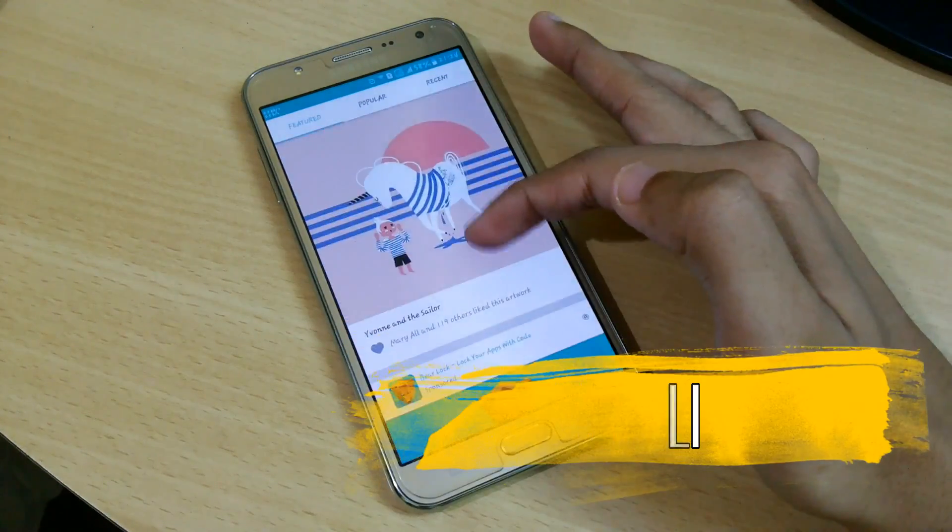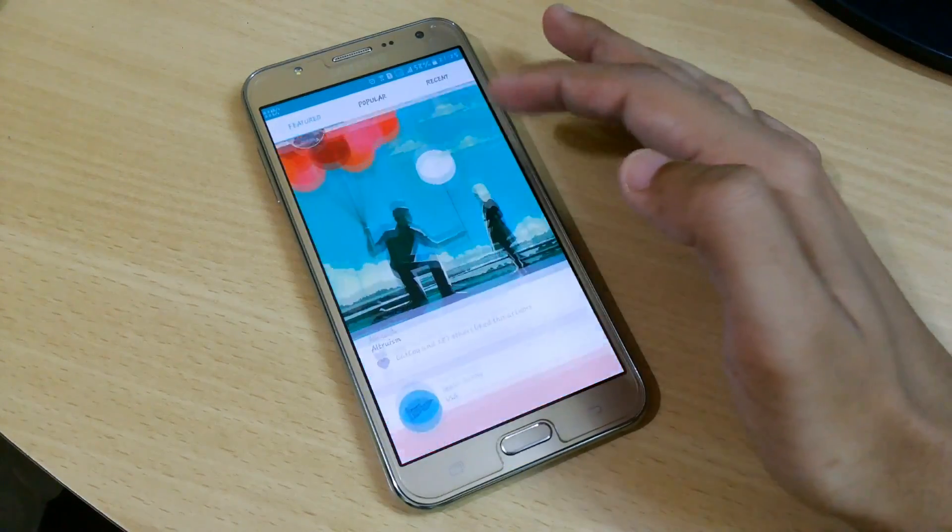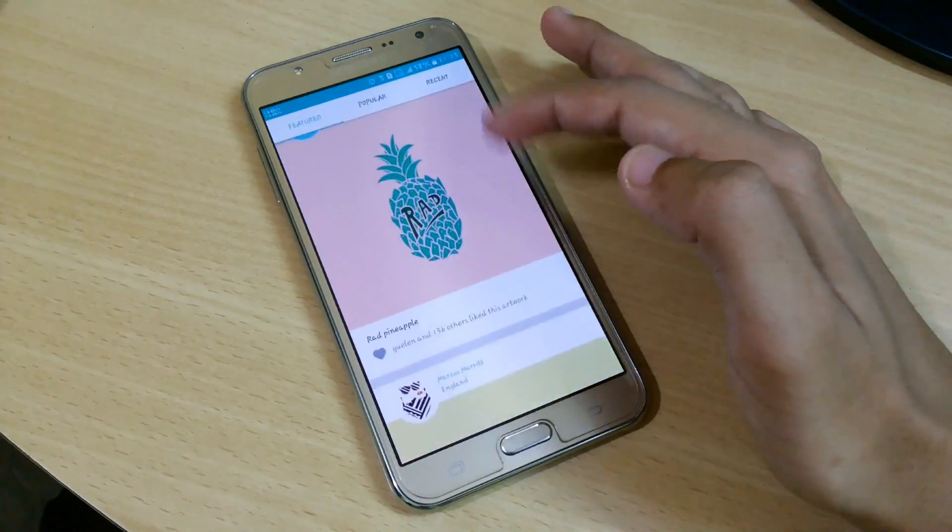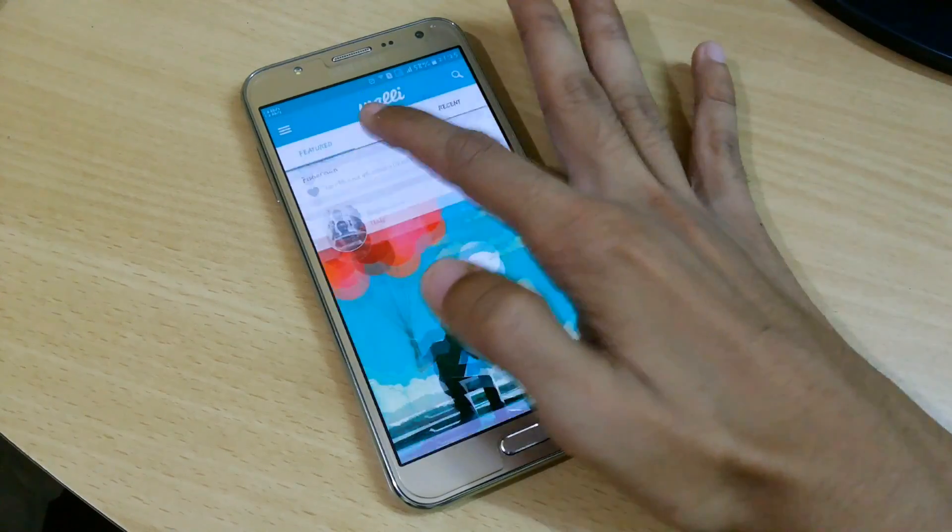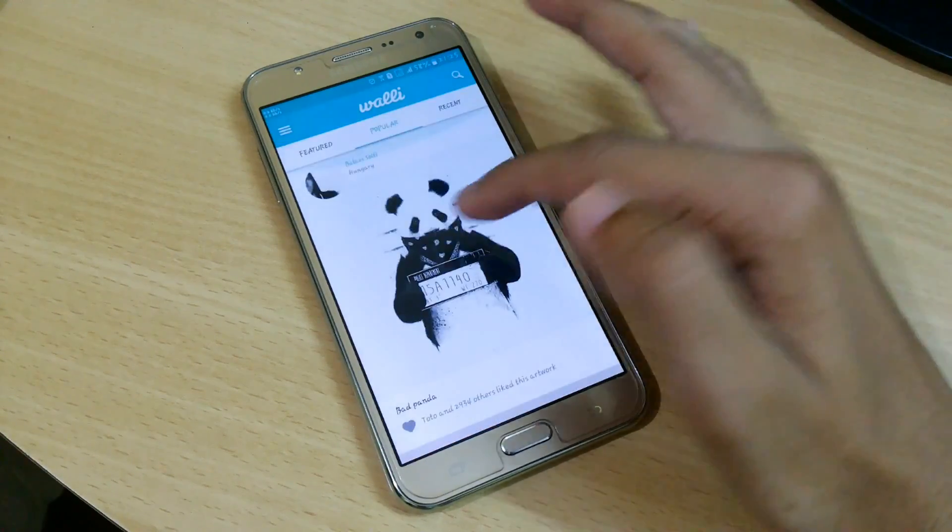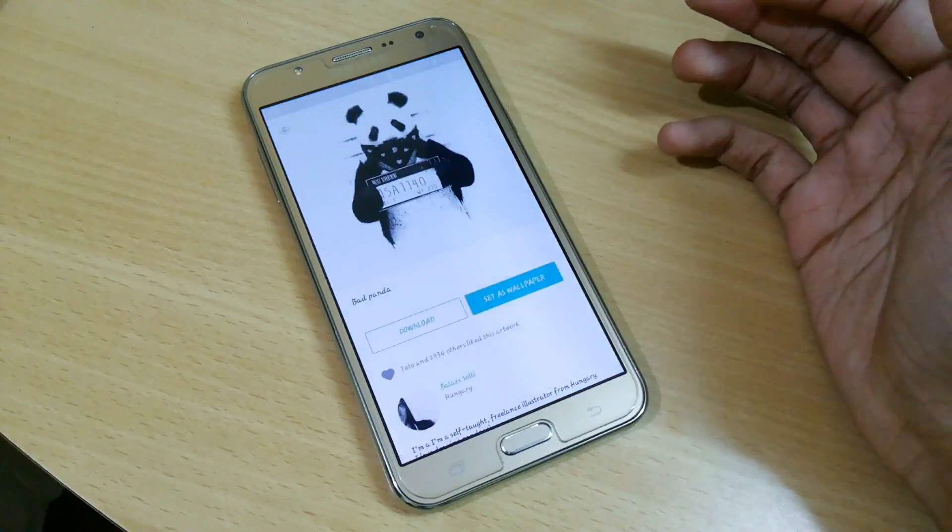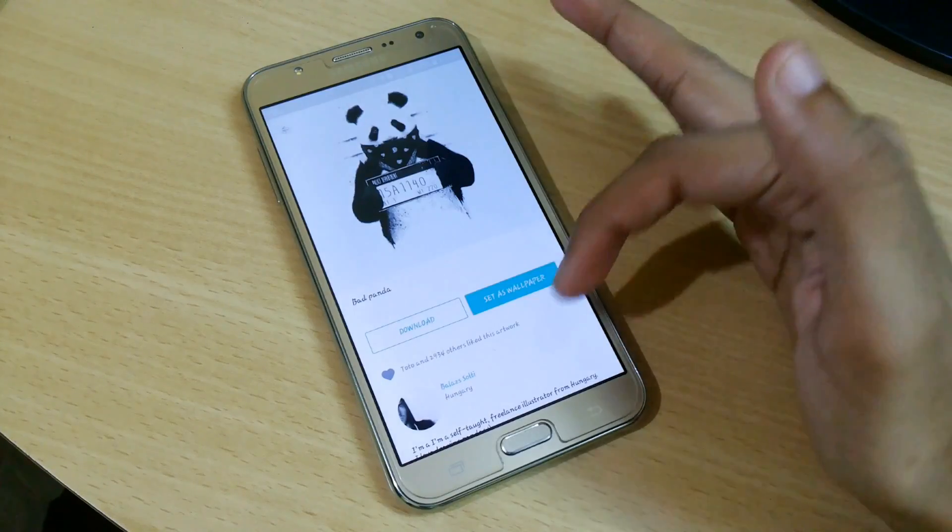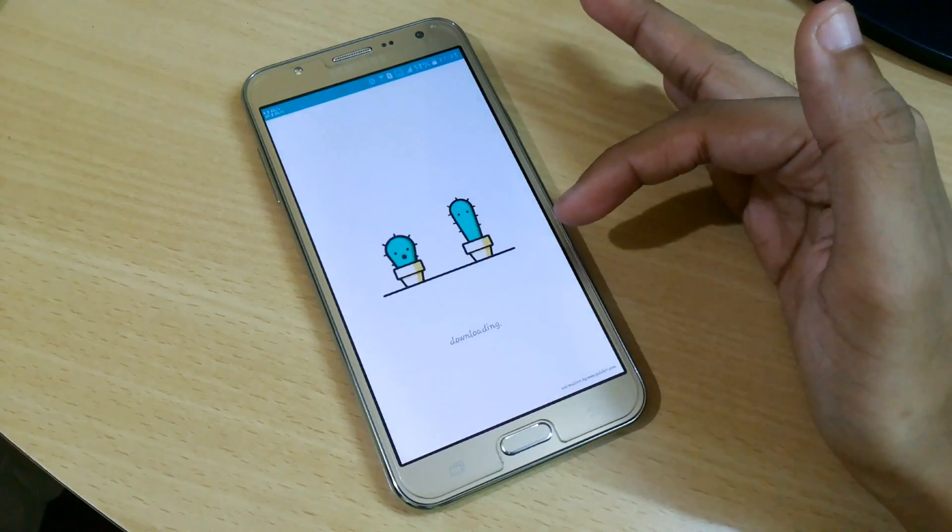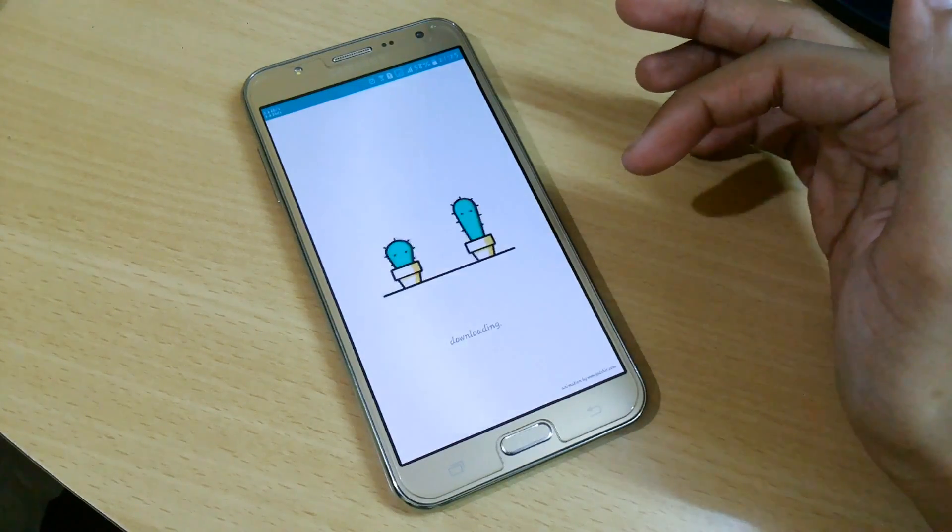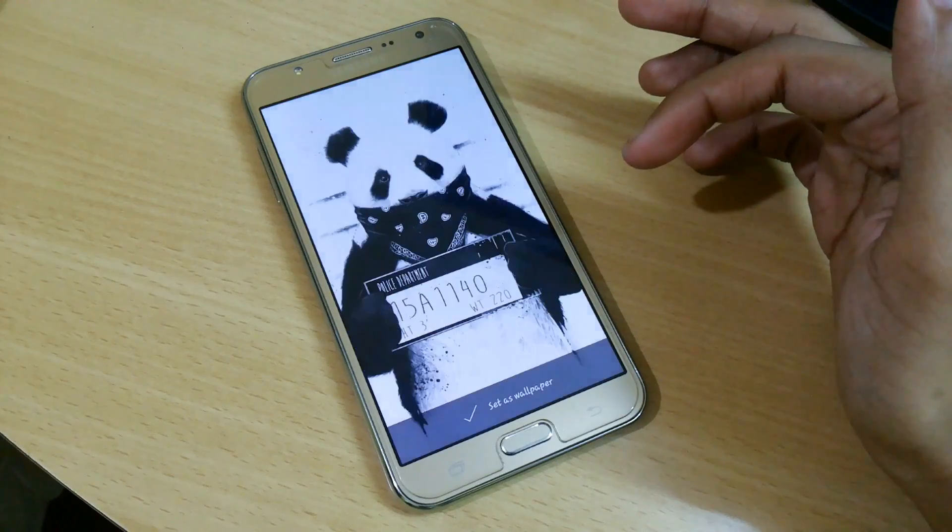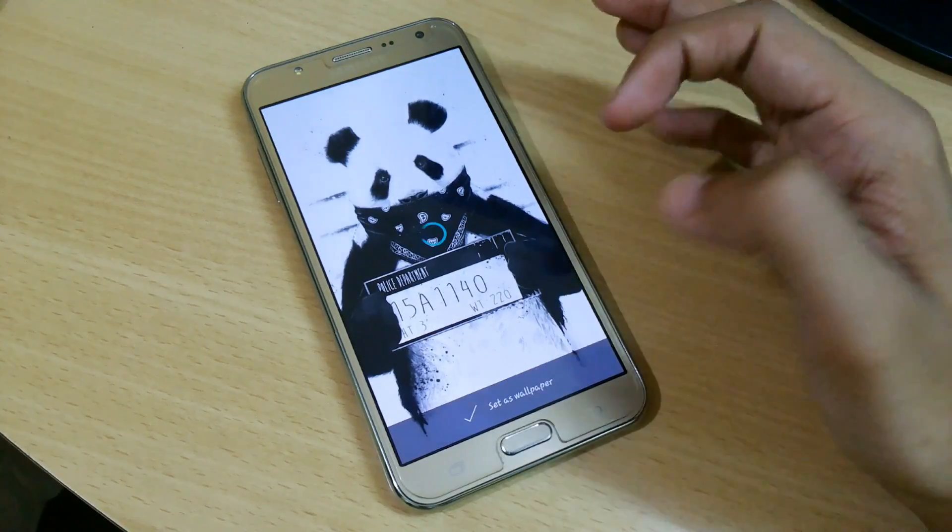This is one of the best wallpaper apps I've ever seen in the Play Store. You can use creative wallpapers by some of the top artists in the world. The app's main features let you browse easily among awesome wallpapers with three main sections: featured, popular, and recent.